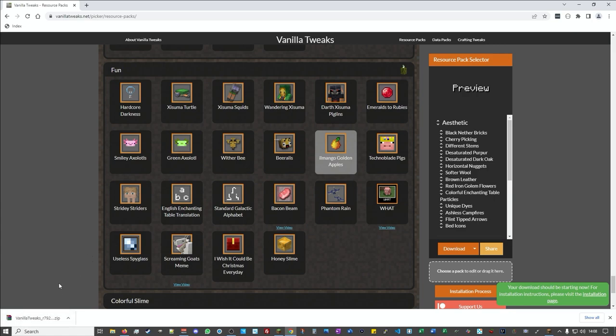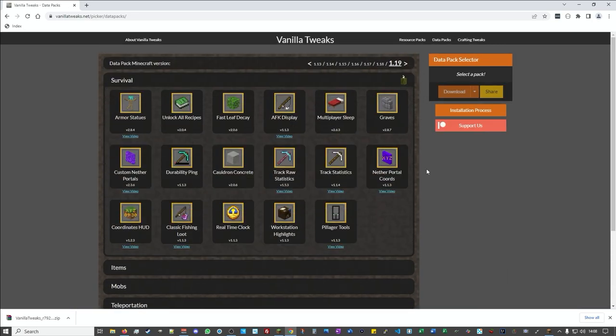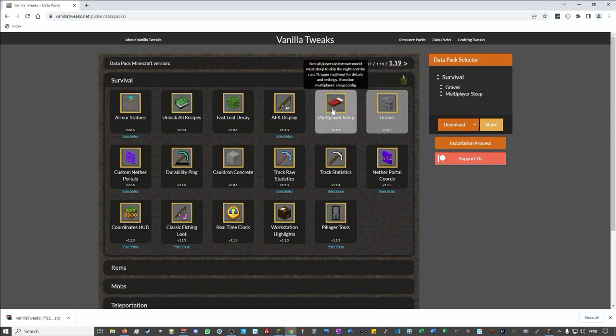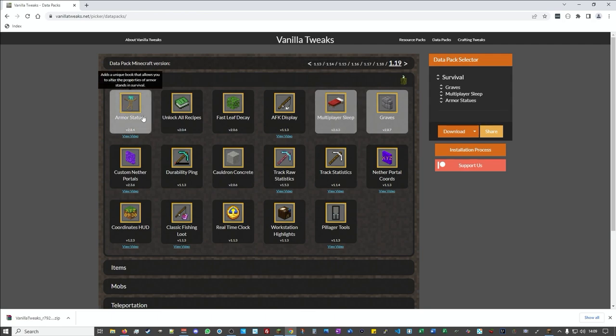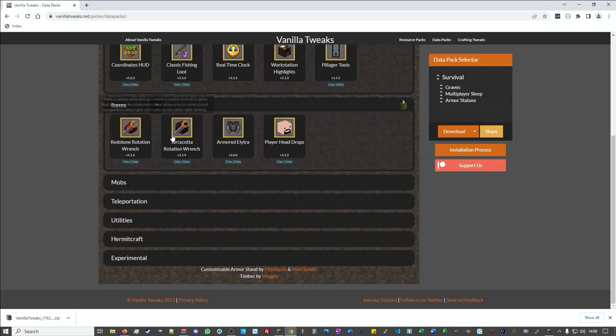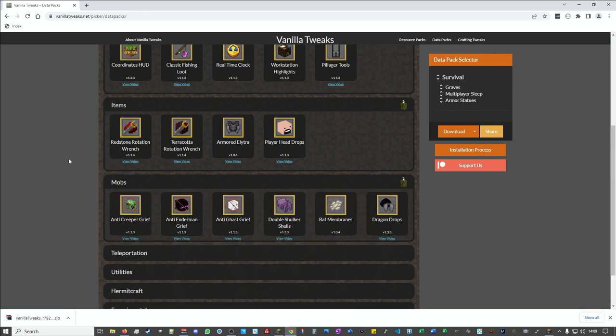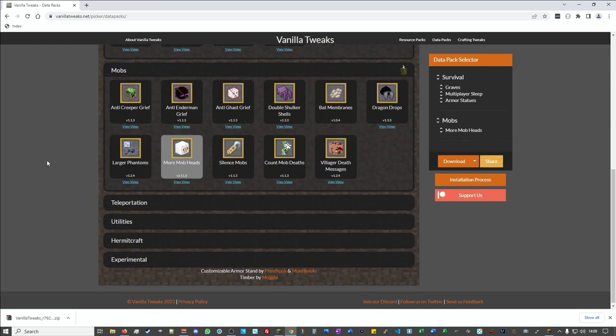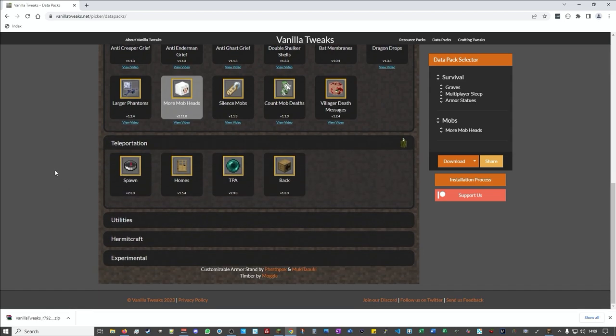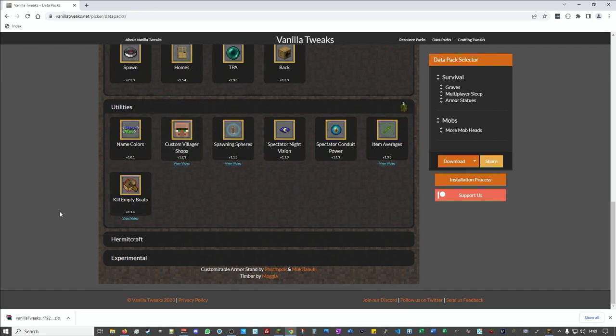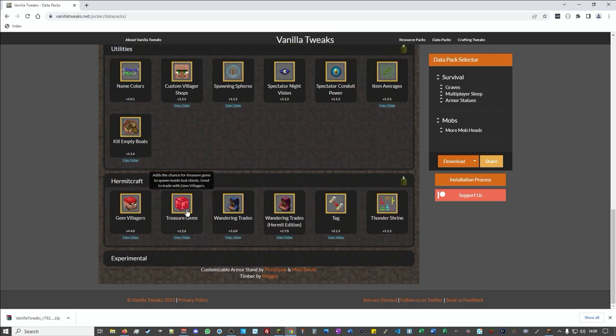Data packs, let's have a look what's in the data pack. Data packs are slightly different because they tend to be more functional features that are running in the game, so things like graves. If you die it creates a grave where you can go get your bits back. Multiplayer sleep, this is for when you're on a server, only one person has to sleep and then the daytime disappears. You can get the armor stand thing which is what you've seen people like Cleo do on Hermitcraft where they stand in different shapes. There are some extra things like wrenches you can use for turning things, you can get more mob heads. There's some methods of teleportation, custom villager shops, and there's some Hermitcraft things that got added on as well.